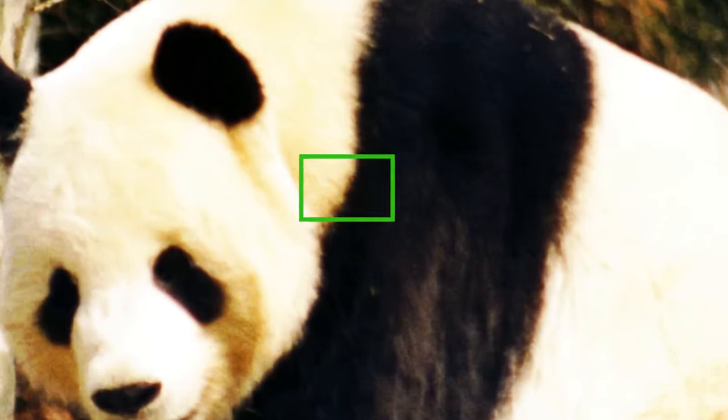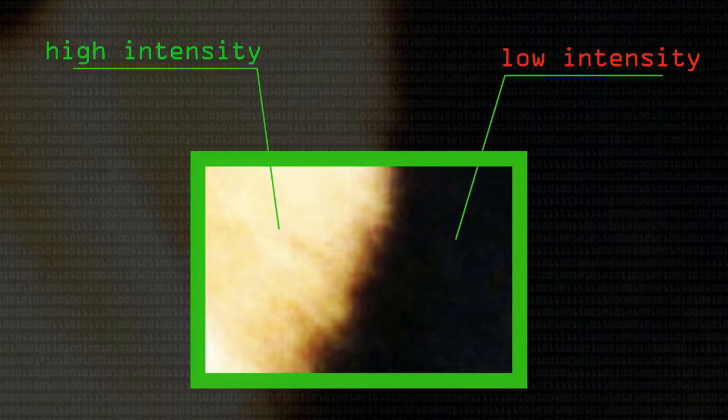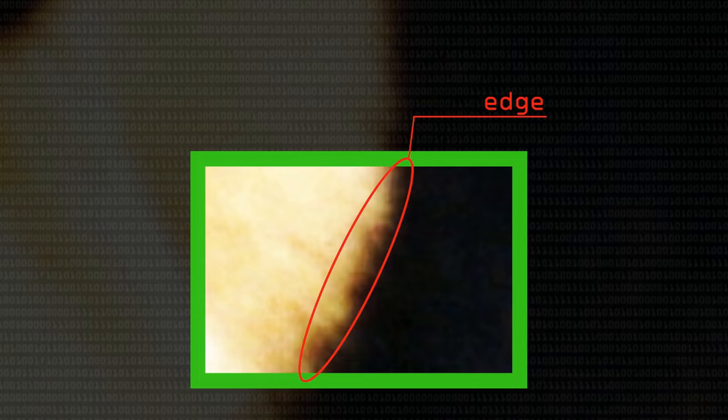In the last video we talked about Sobel edge detection. The Sobel operator is a kernel convolution process that returns a high response where there's a sharp change in gradient of the image and a low response where there isn't.